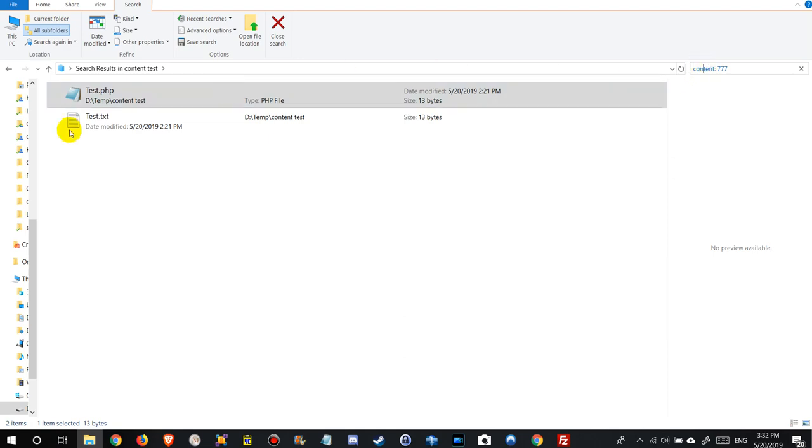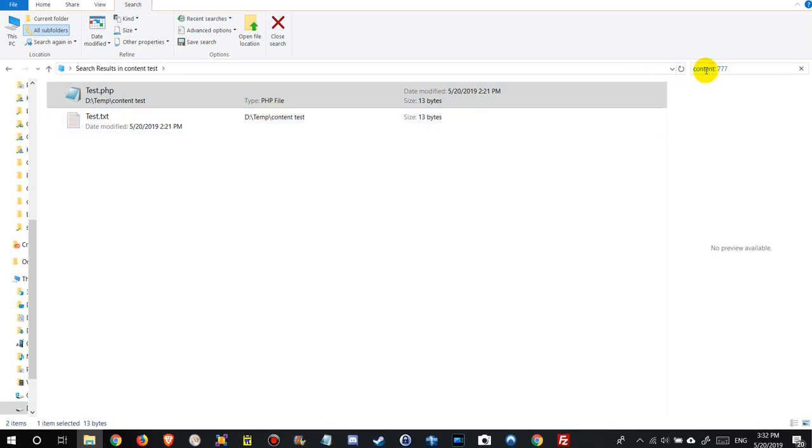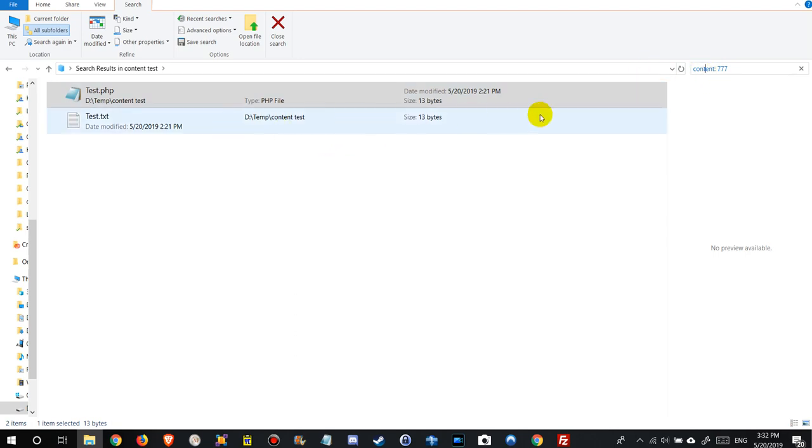If we have this folder added in the indexing option, we don't have to write content. If we don't have it, like in my case, I don't want it because it uses a lot of CPU and space and so on. I just keep it clean and I write content 777, but I added the php extension.